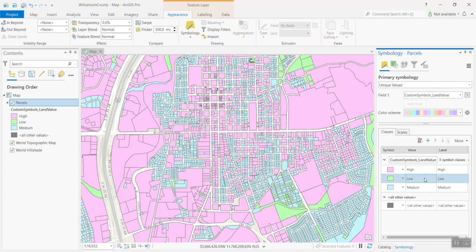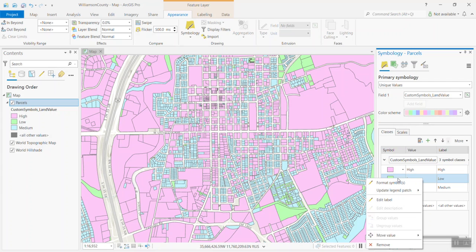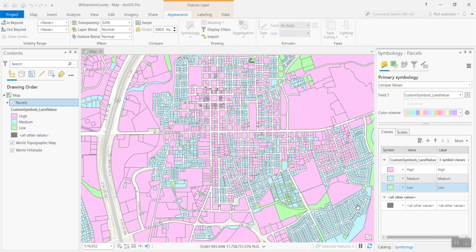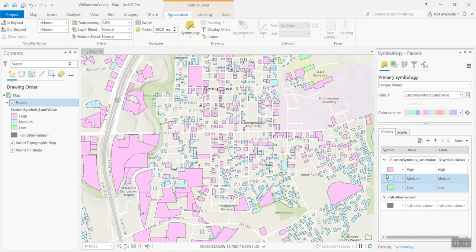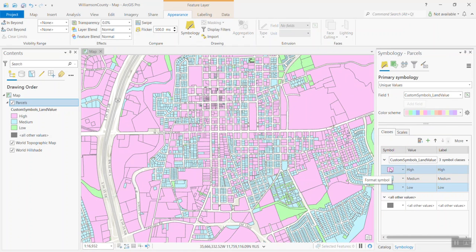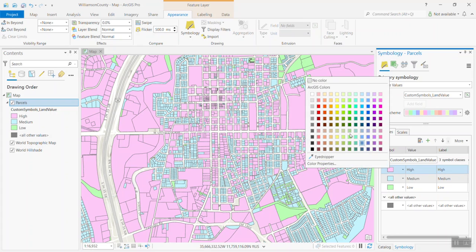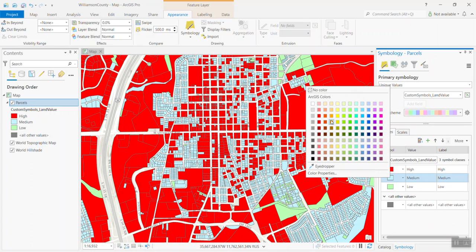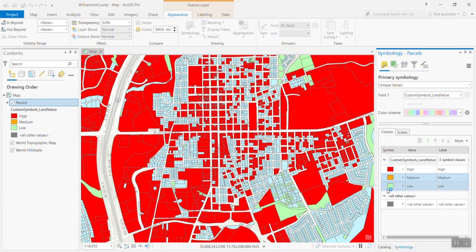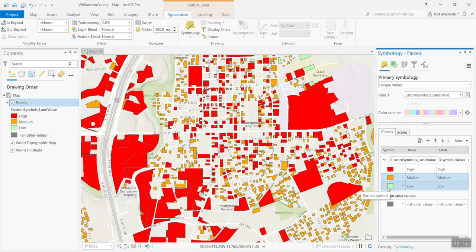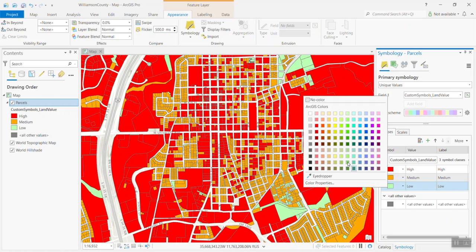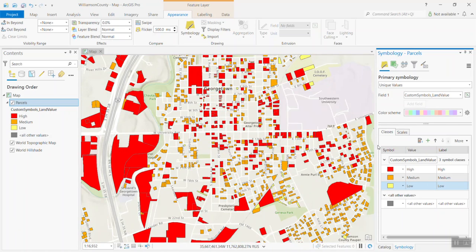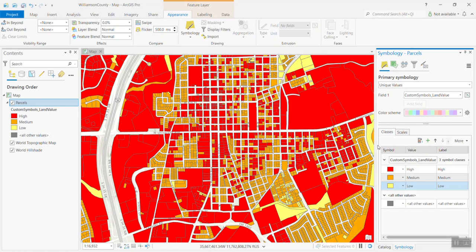I'm going to go ahead and move the low category down to the bottom. And then I'm going to assign a little bit better symbols here. Nothing special, but we'll just do red for high, we'll do an orange for medium, and we'll do a yellow for low.